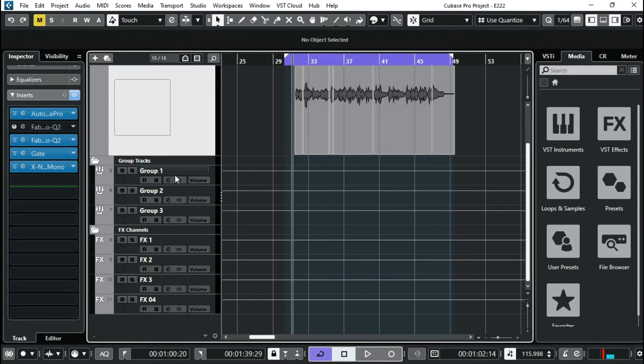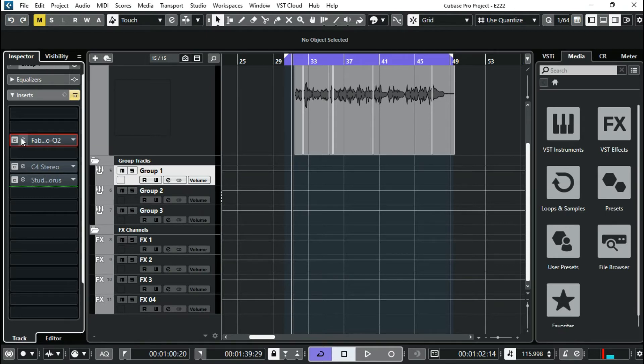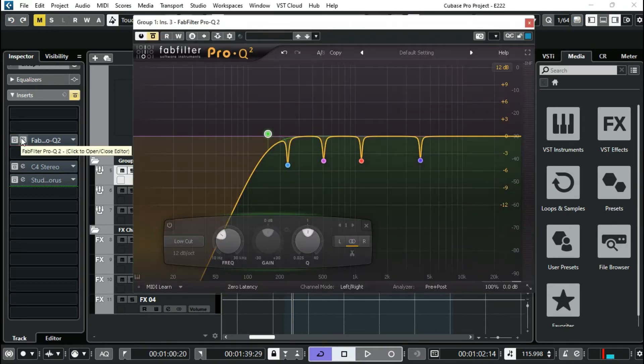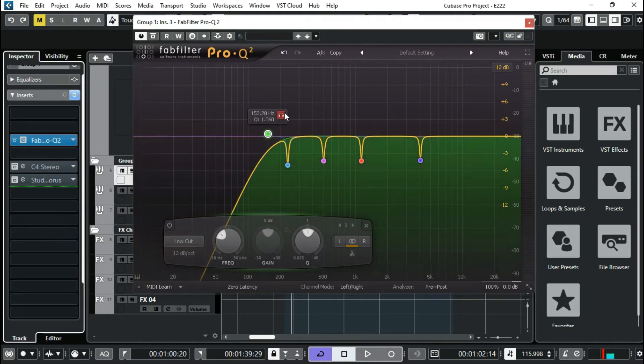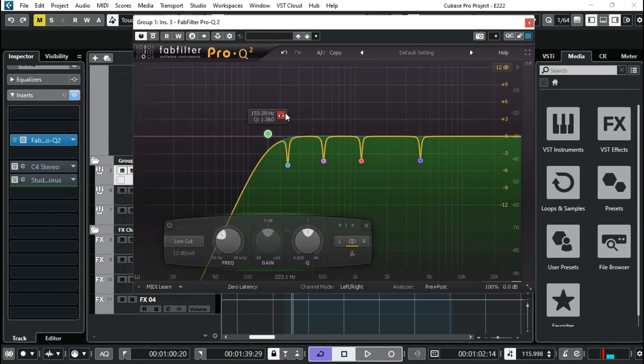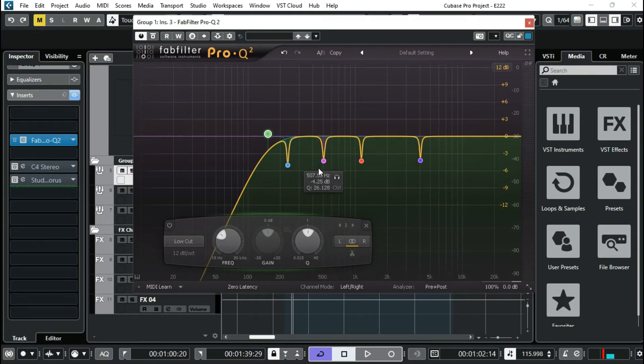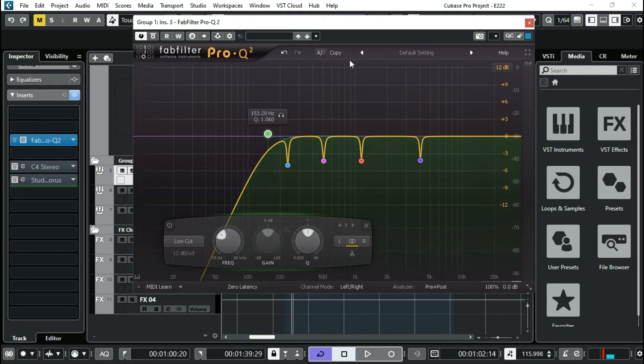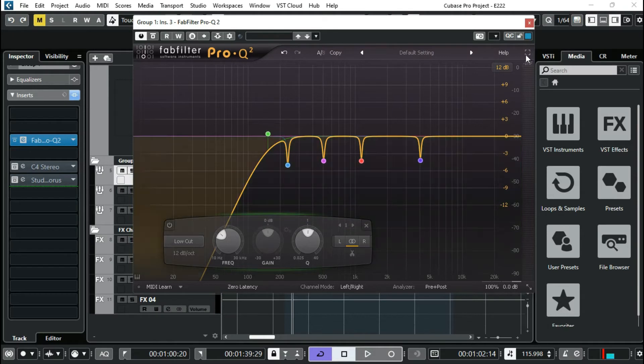That's it for the insert. For the group one, I have a FabFilter again. This time around I'm just doing low cut about 153 hertz and then frequencies that were bothering my vocal, I took them out. This is something you need to do. You just find those frequencies and then you pick them down. You know what this method is.